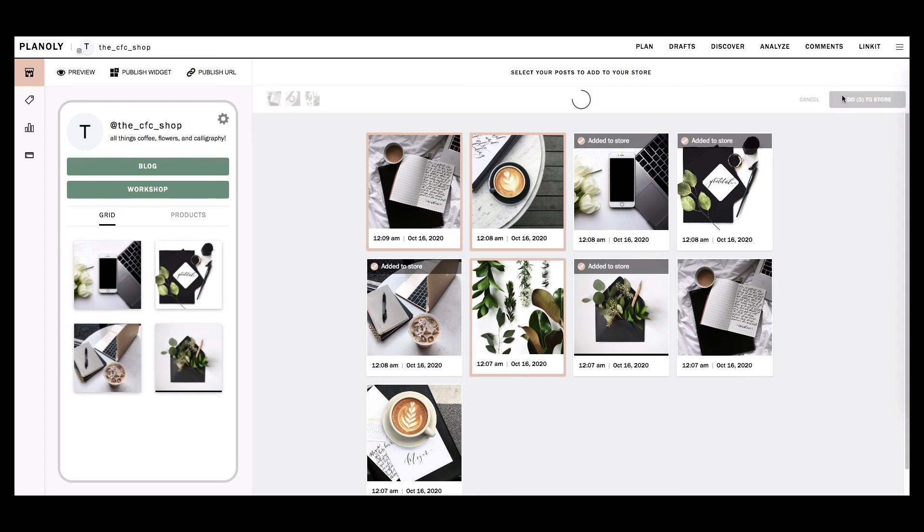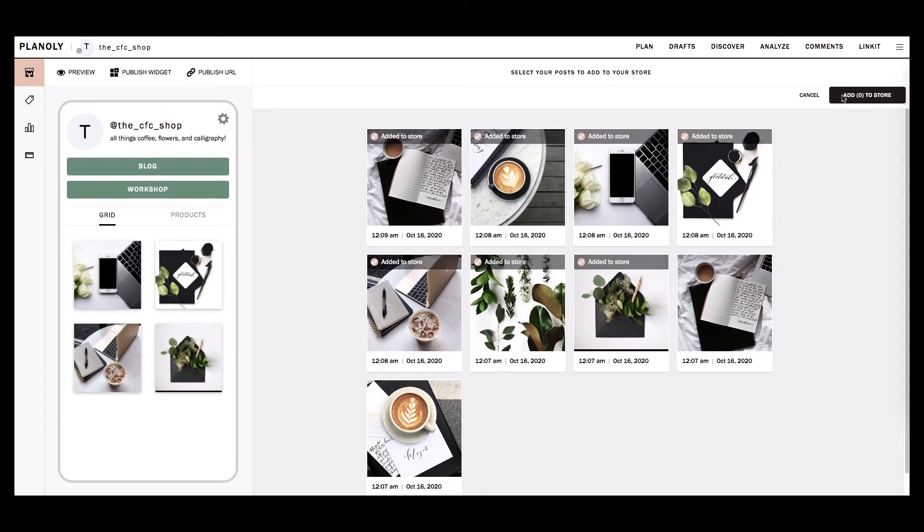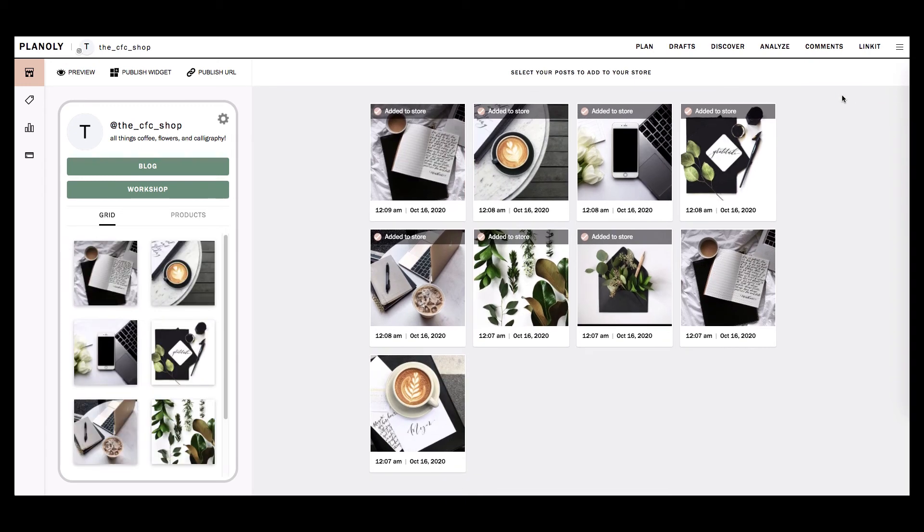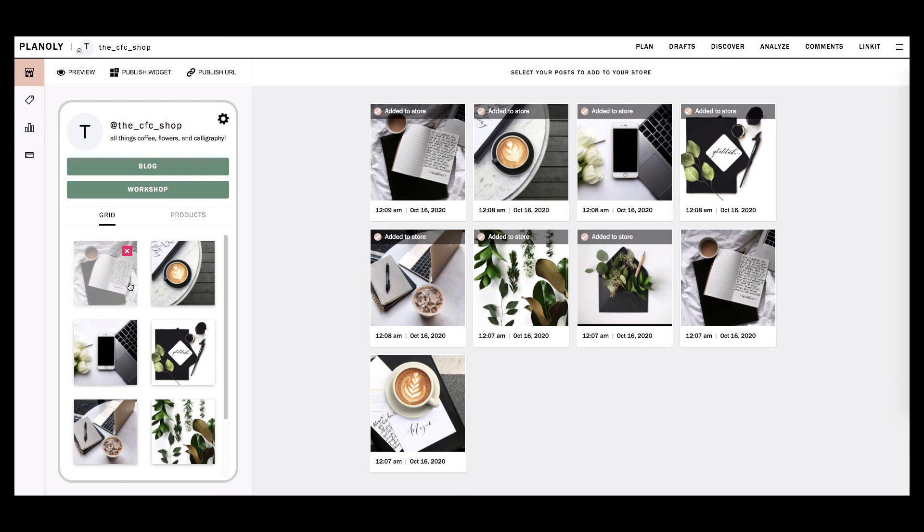Once you have selected your posts, click the Add to store button at the top right corner. Now you'll see that the selected posts have been added to your Linkit preview grid.